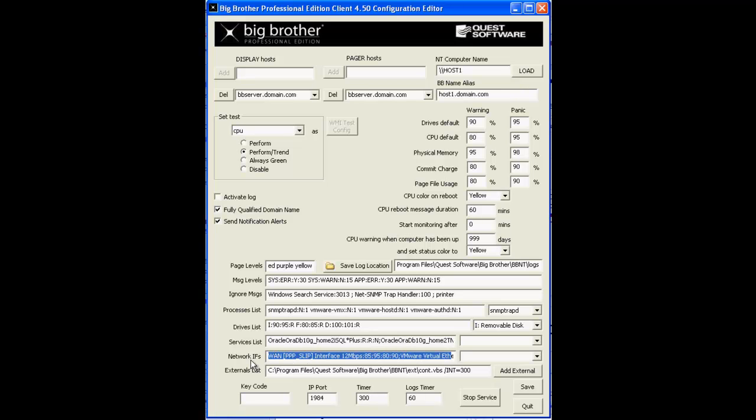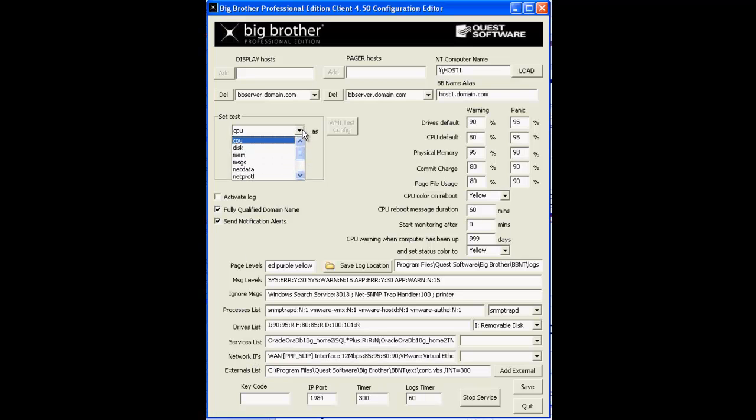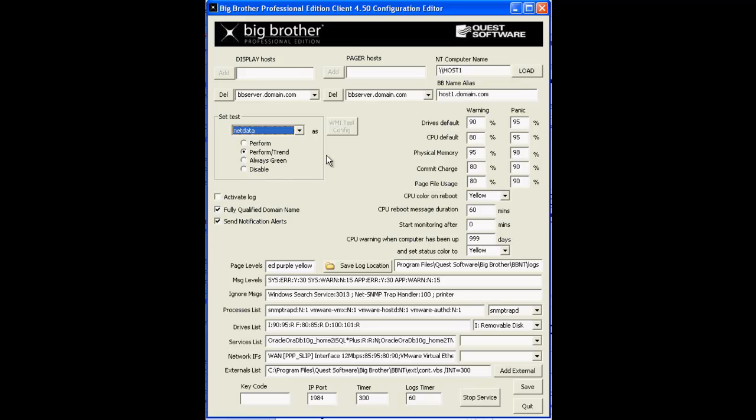You can monitor the network interfaces on the computer by setting the net data entry in the set test drop-down up here to perform in trend or to at least perform. Doing so will give you a net data column with a new status icon on the BB display.